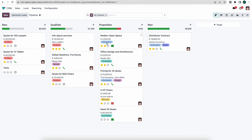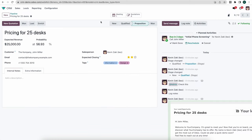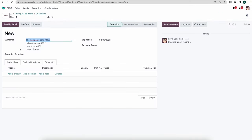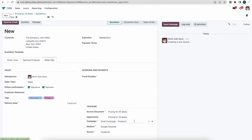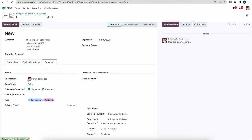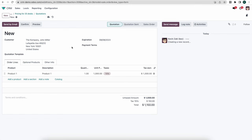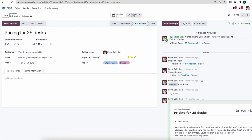The next thing I want to look at is creating quotations from our leads or opportunities. Looking at Pricing for 25 Decks, right from our opportunity we can create a new quotation. All the contact information carries over, and under Other Information we have all the tracking — sales rep, sales team, any tags. All that information carries over to sales automatically so we can report on it and make sure our campaigns are working. Adding a product and saving, we use the breadcrumbs to go back to our opportunity and see one quotation has been created.